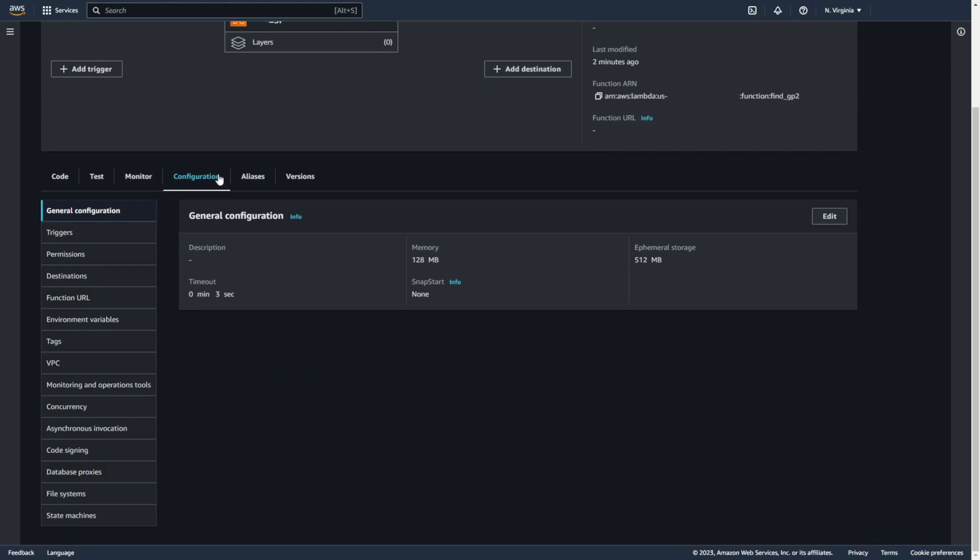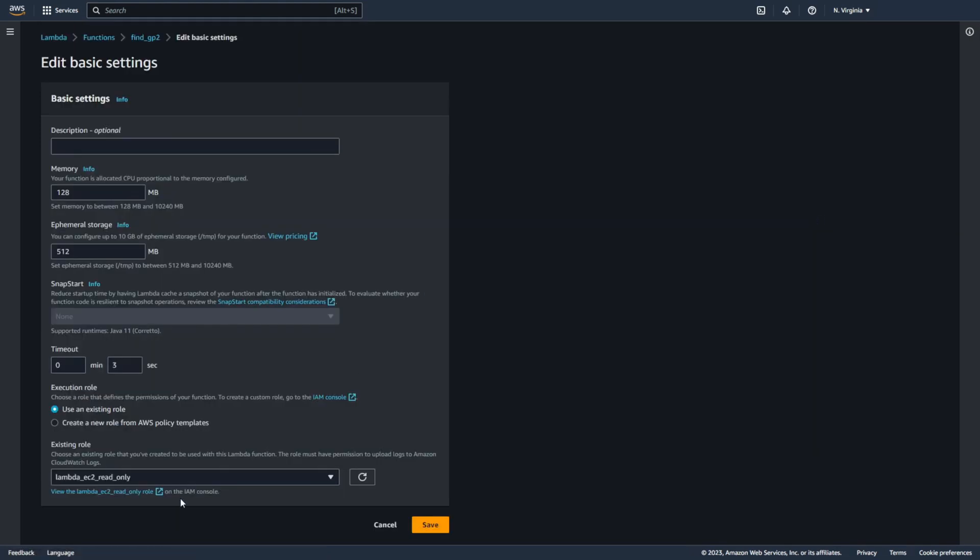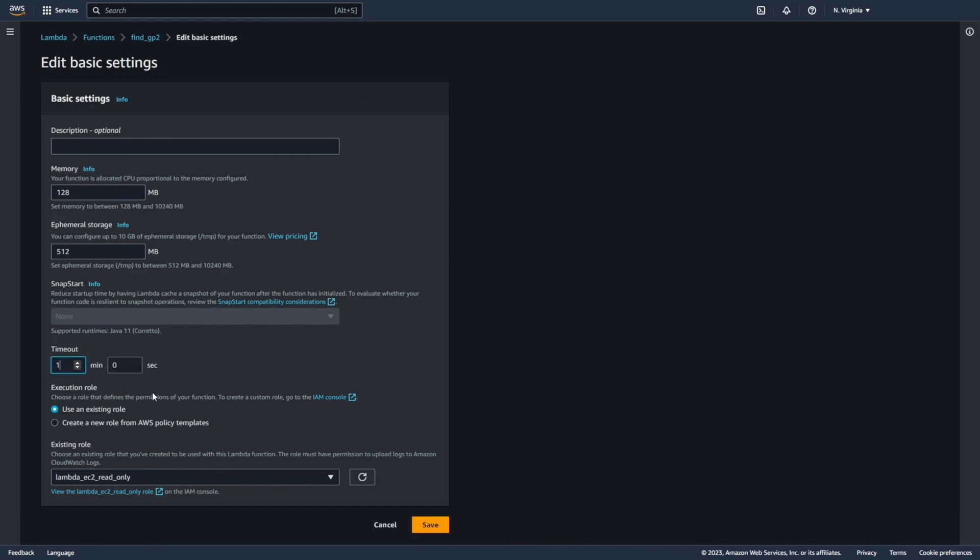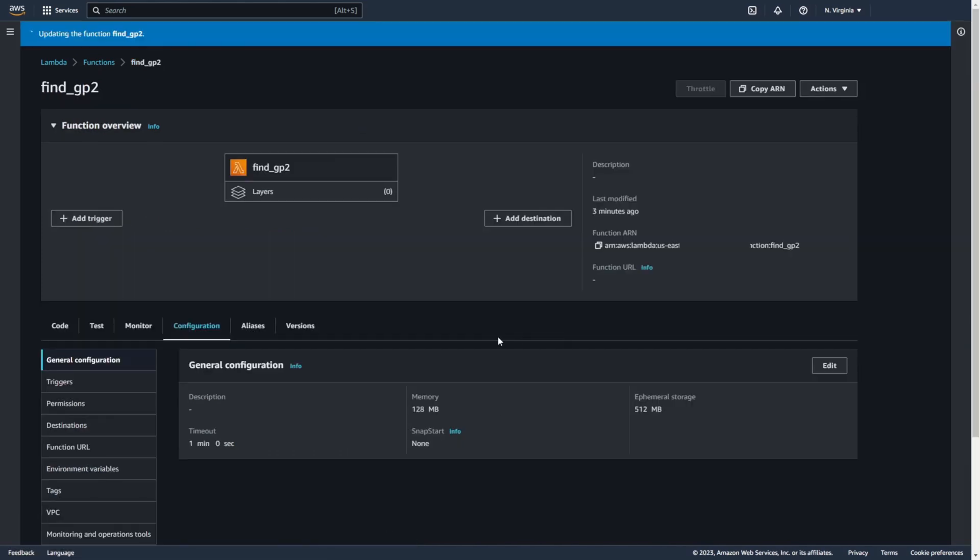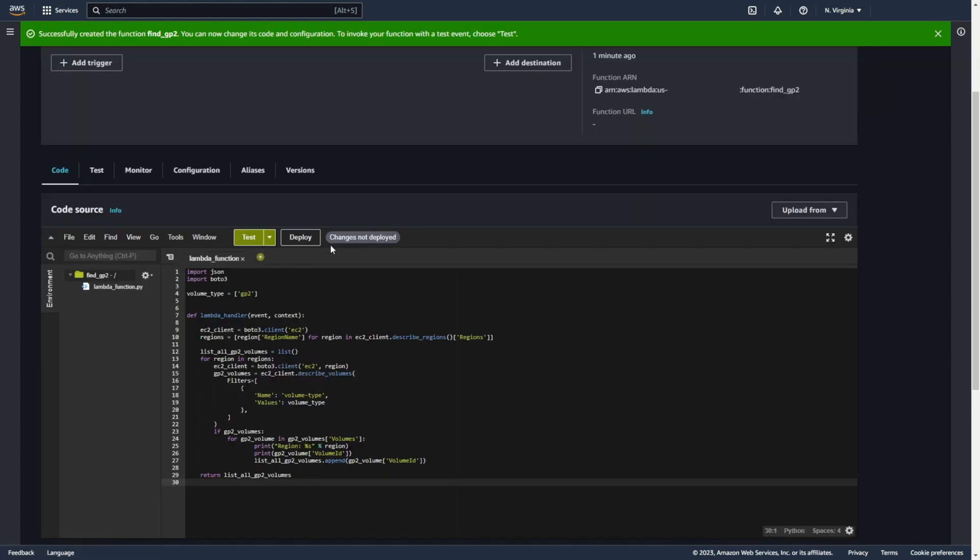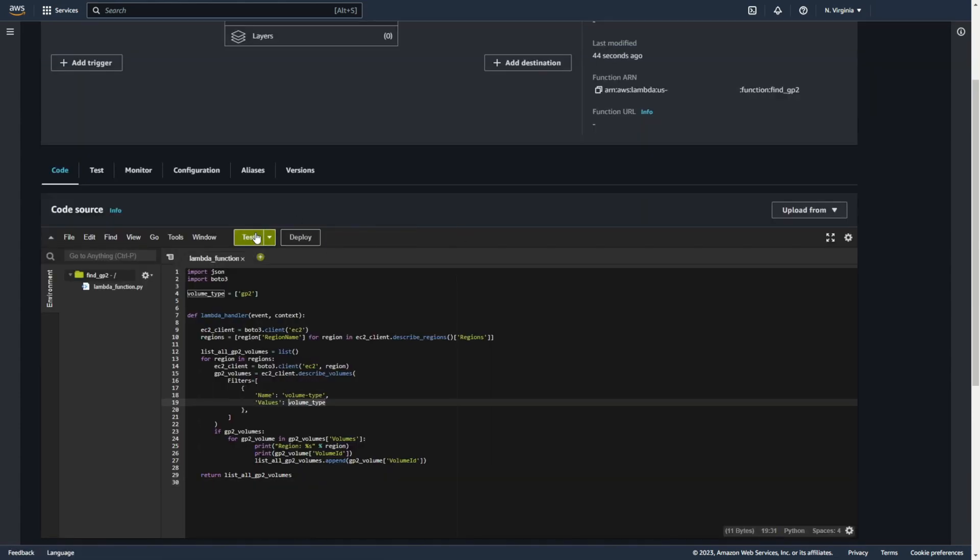Sometimes you need to change timeout. Yeah, 3 seconds is not enough. Edit and save. Deploy your changes and test.